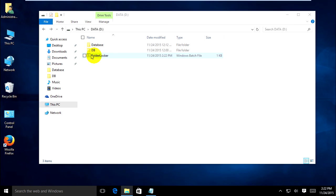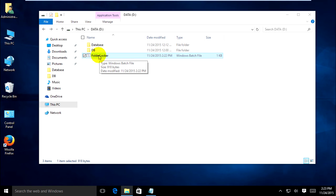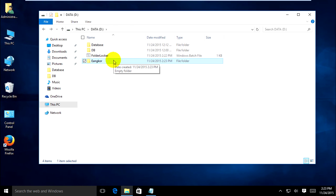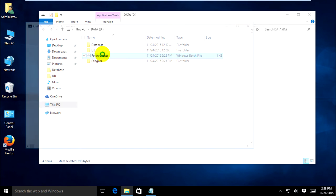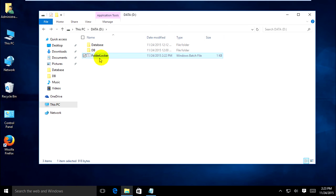Now when I run this folder locker .bat file, it will create the folder 'euncle'. Click to run it on this drive. When I click to hide it — 'Do you want to lock the folder? Yes or No?' — I type Y and press Enter. It's done already.